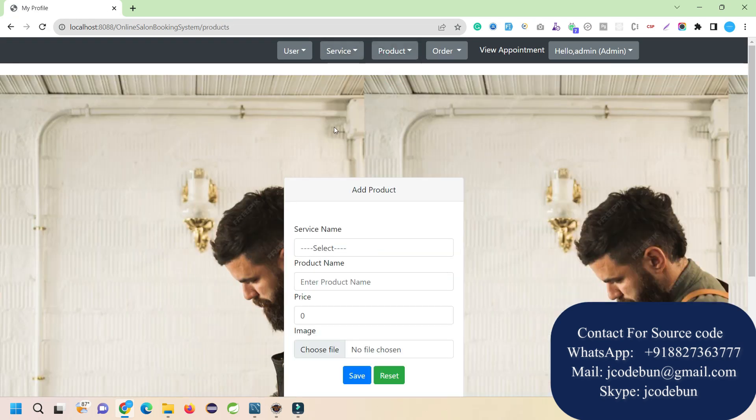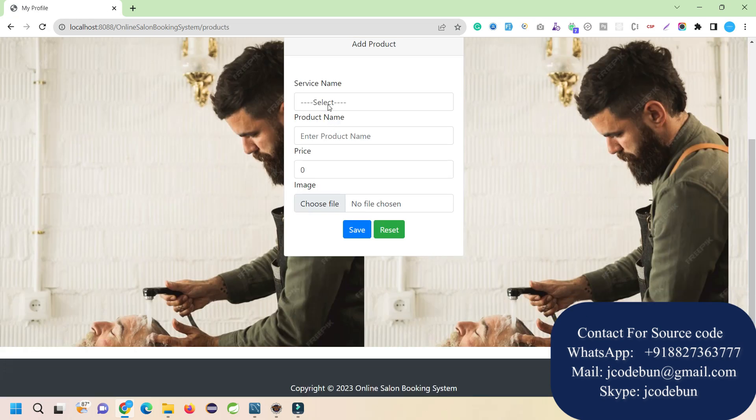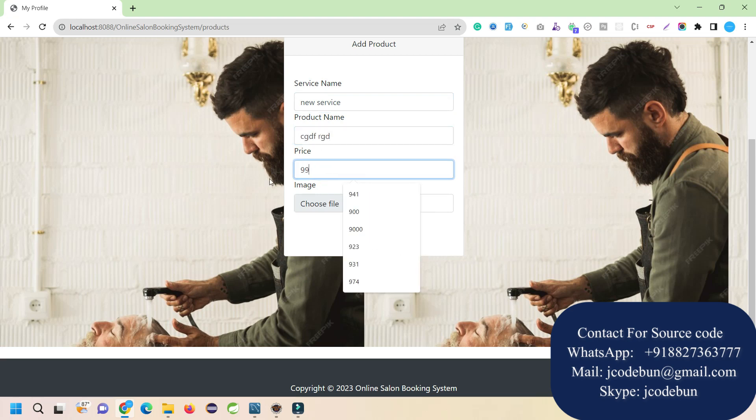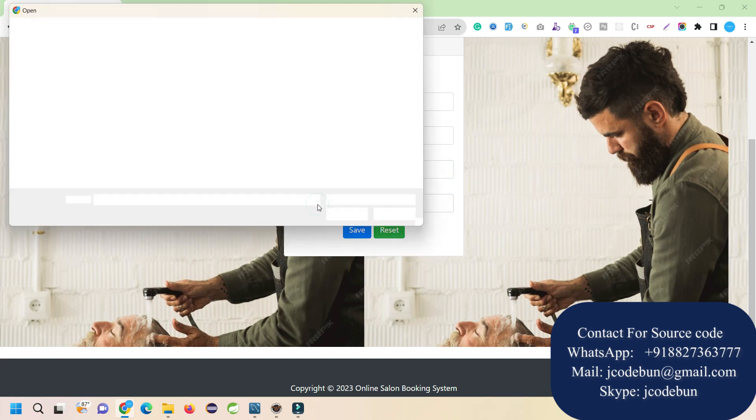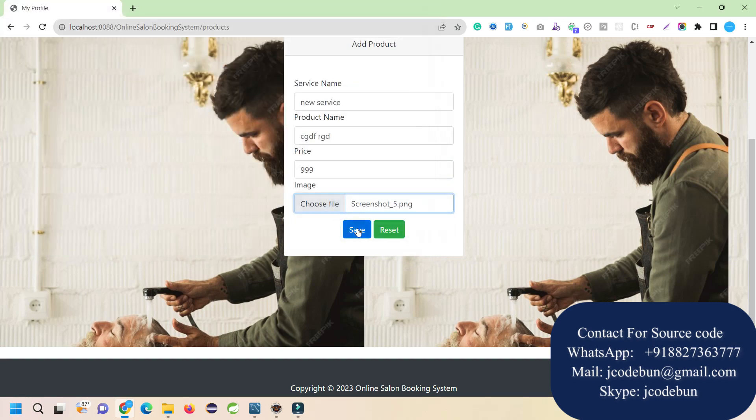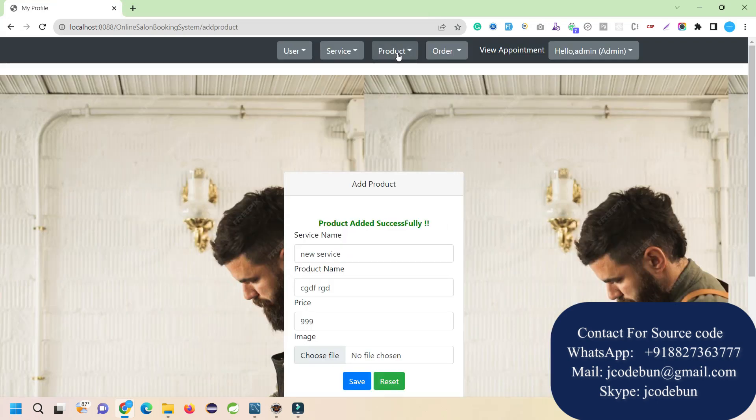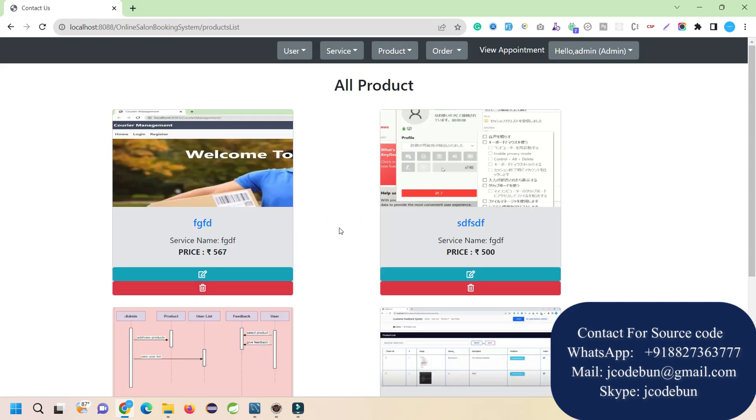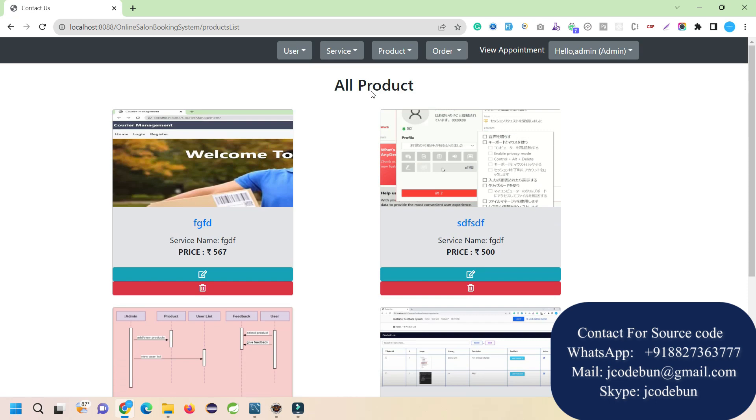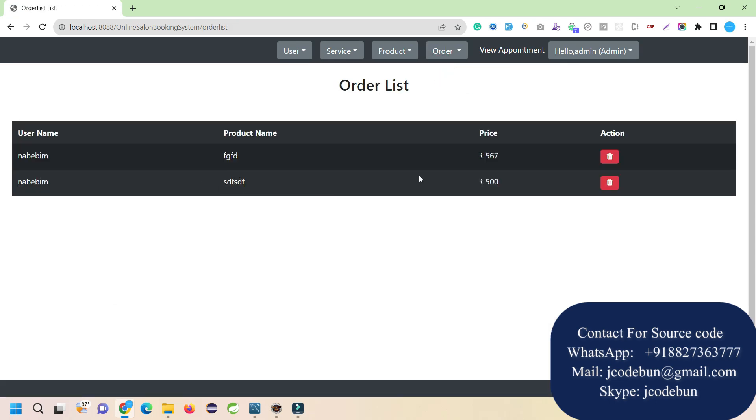Next, we can add products under any service. Under this new service, I'm going to add a new product with price 999. I'll choose an image for the product. When I hit the save button and go to the product list, all products will display here. Under the order section, I can check all orders.